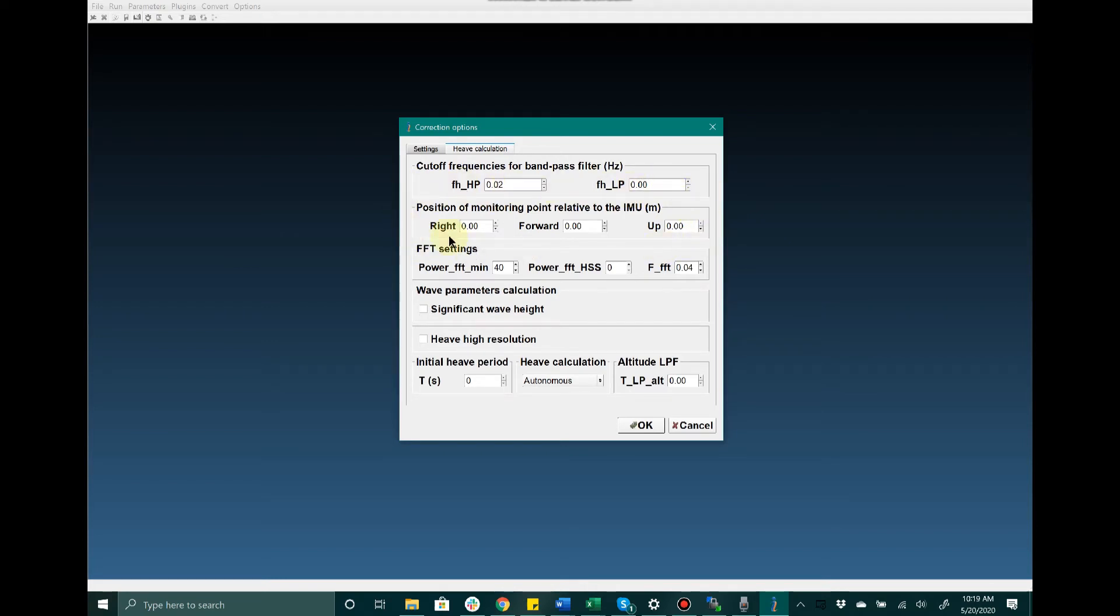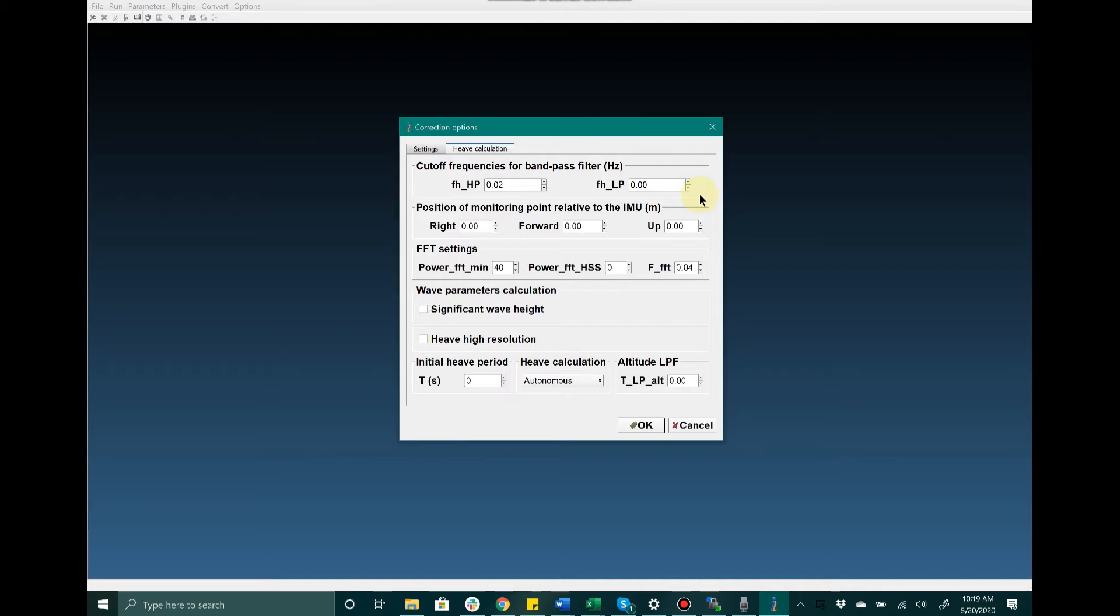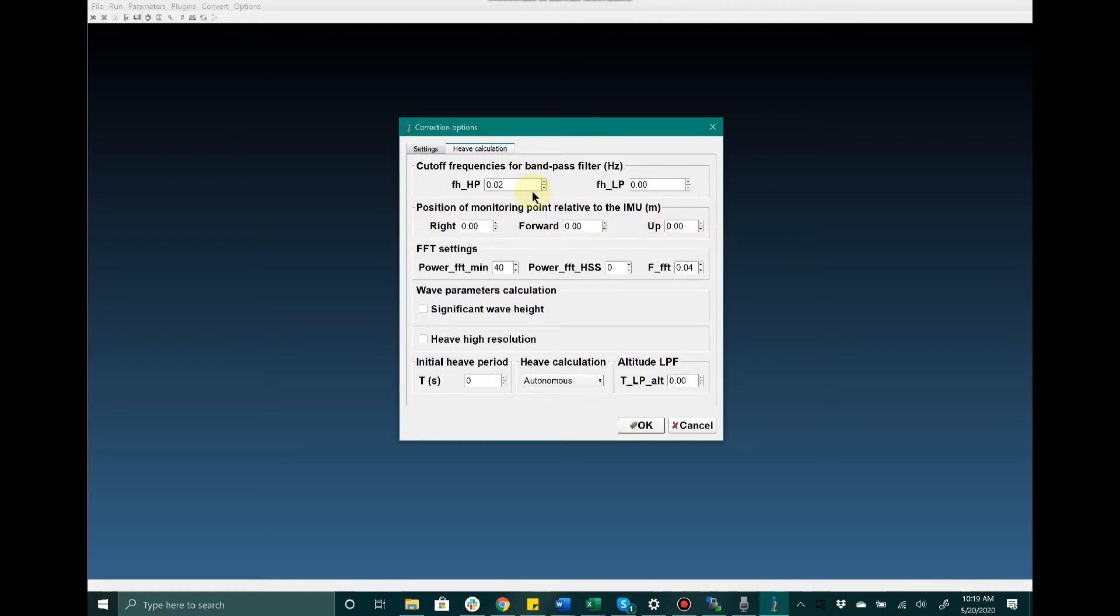One thing I do like to point out is this position of monitoring point relative to the IMU. This is very useful for end users that would like to monitor orientation values from a position different than where the MRU is currently mounted. A good example is if your MRU is located close to the center of gravity of the vessel, but you would like to monitor orientation for the vessel at the very front of the vehicle. You would enter in the location of the front of the vehicle where you'd like to monitor the orientation, while the MRU is mounted in a different location.